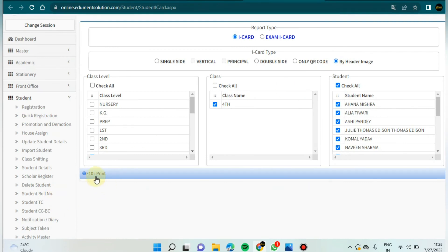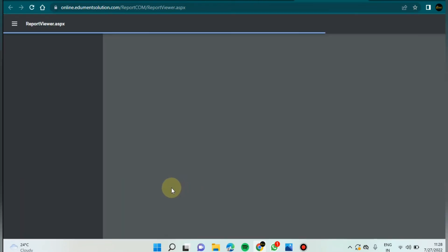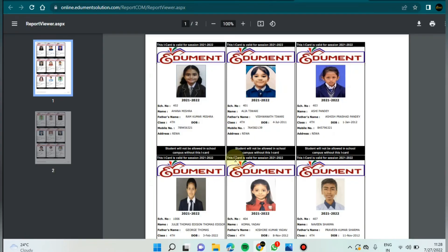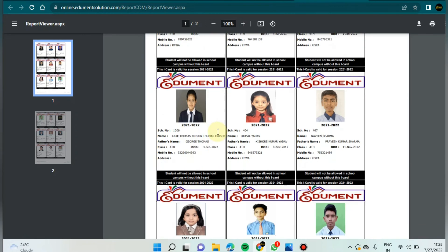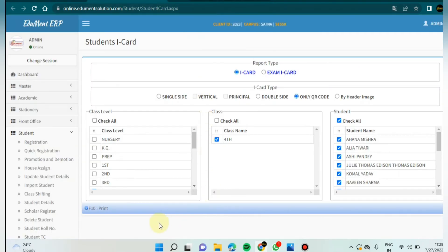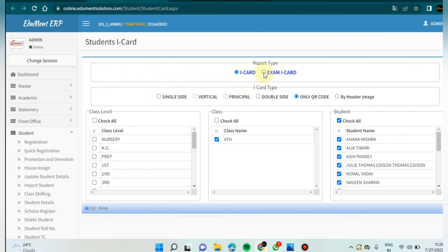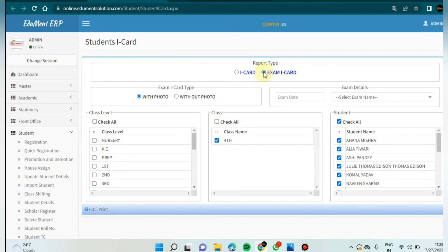One more option is header image. If you want your header image in zooming form, it will look like this. In this way you can take a printout of student icard. There is also one more option here: exam icard. I'm going to select exam icard.